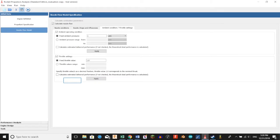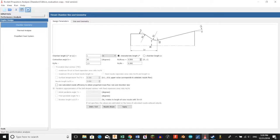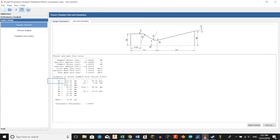Now we're going to go beneath performance analysis and click engine design, then select chamber geometry, then select size and geometry, then click run.